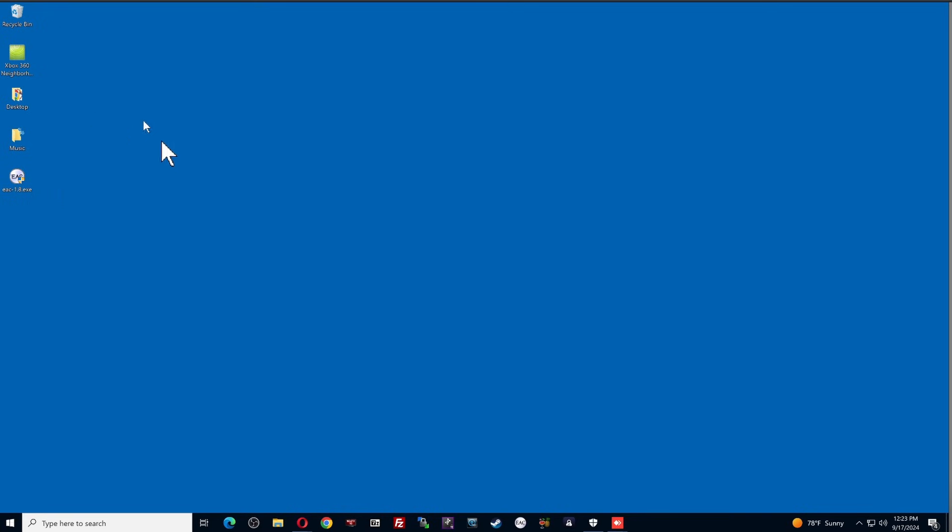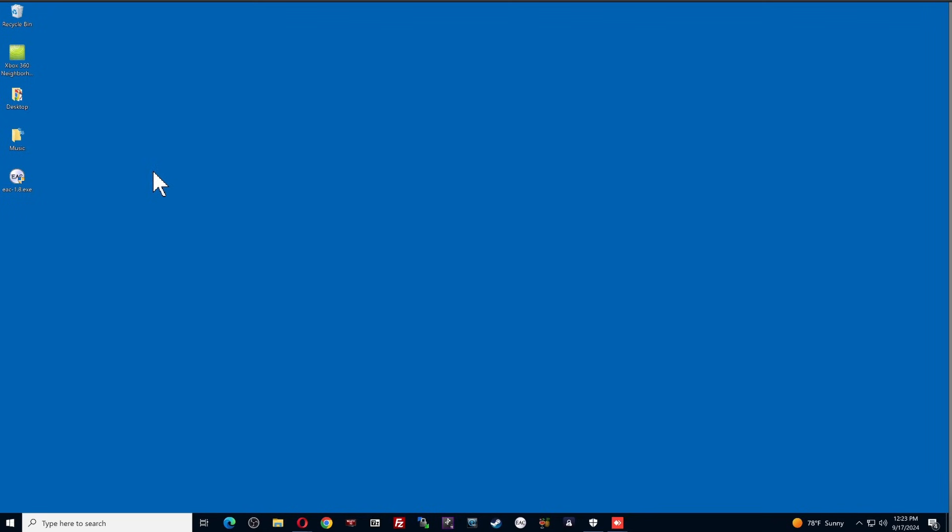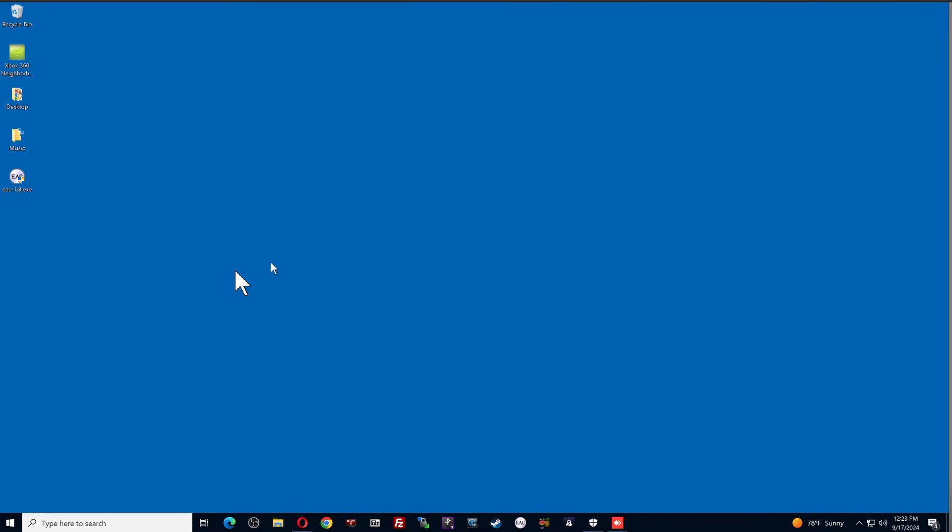Now, real quick, before I get into this, before you do anything, you want to create a music folder on your desktop. Well, actually, you can create it anywhere you want to save your music. I created it on my desktop just for ease of use, showing you guys how to do all of this. This is where all of my music is going to be placed. So you want to create a music folder somewhere on your computer, and you're going to point exact audio copy to that folder.